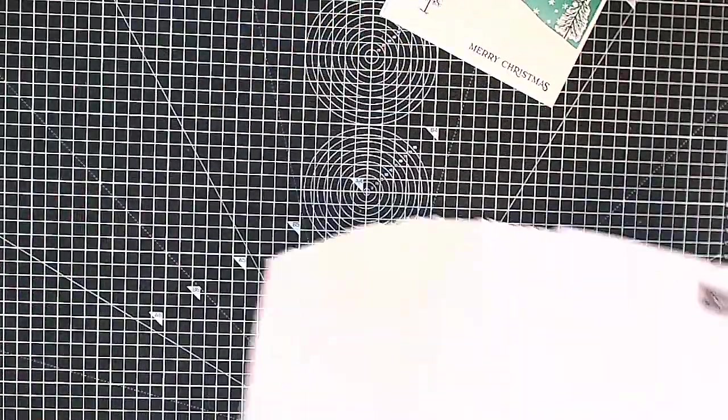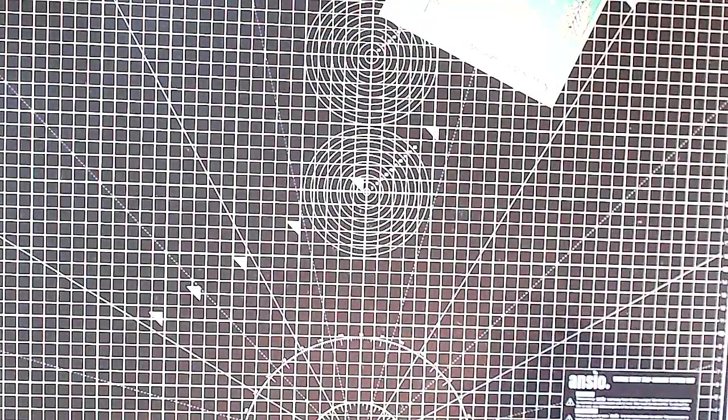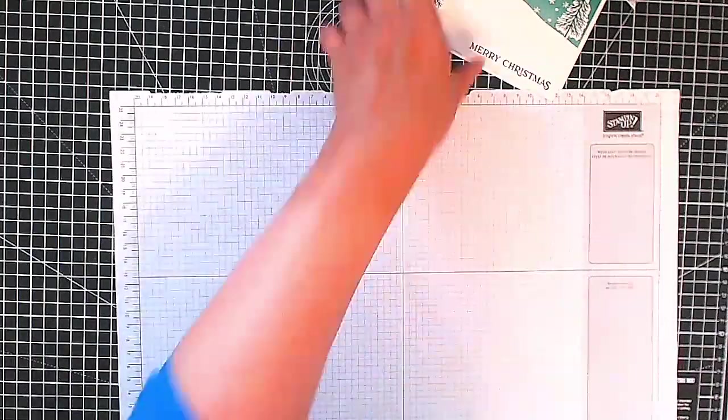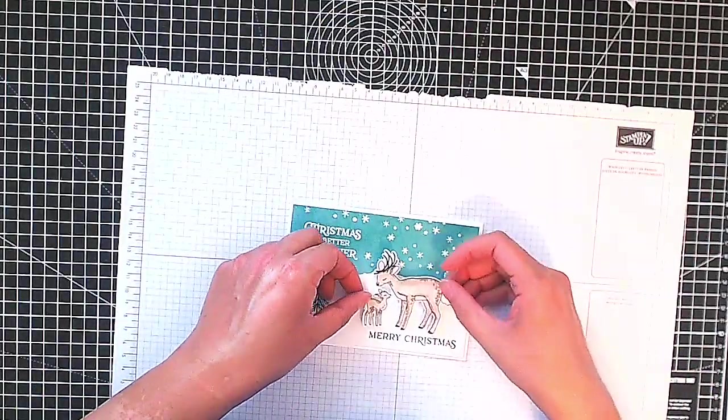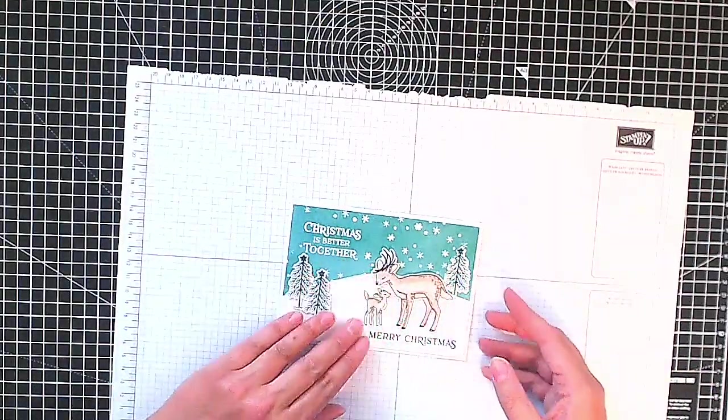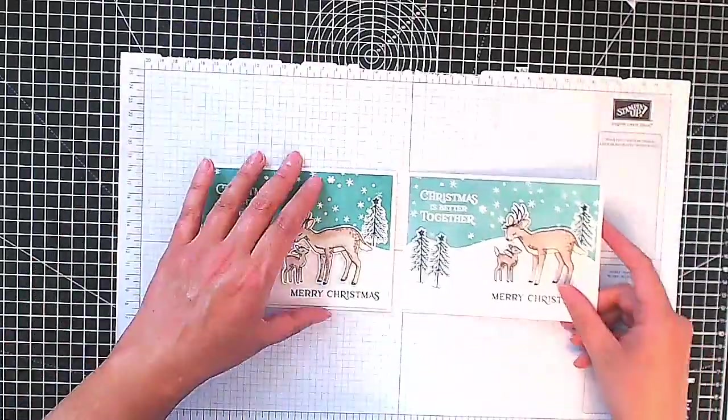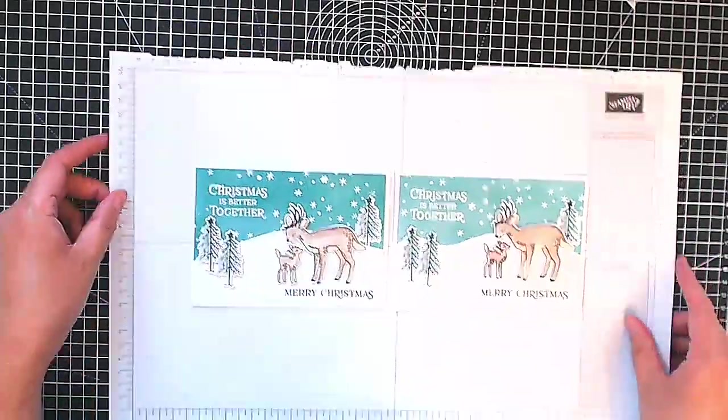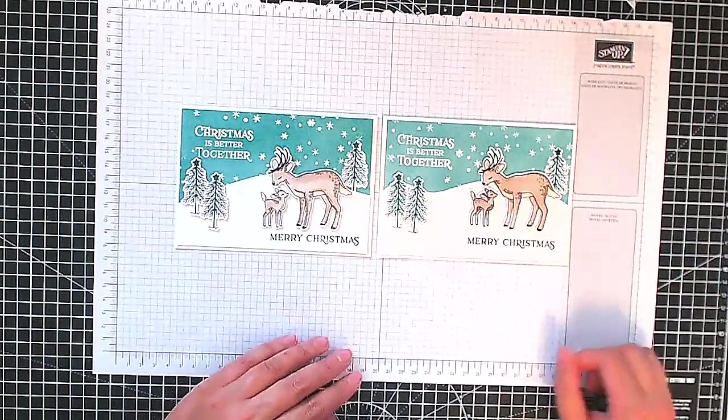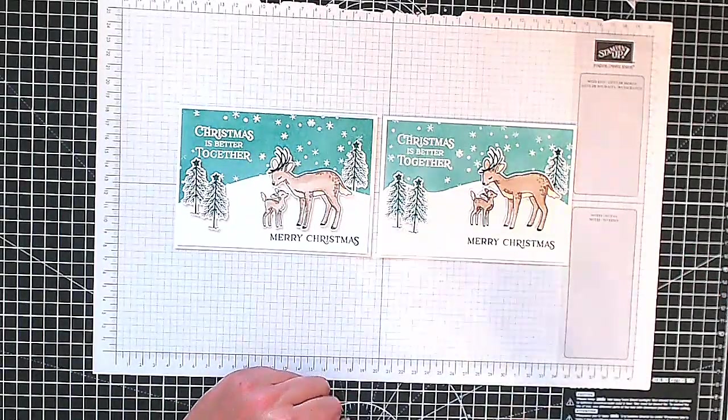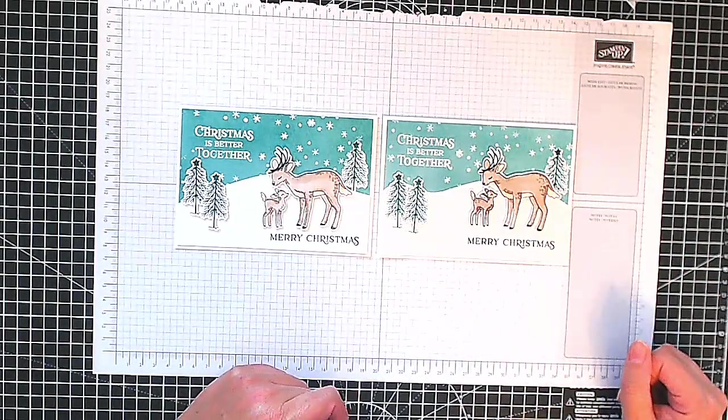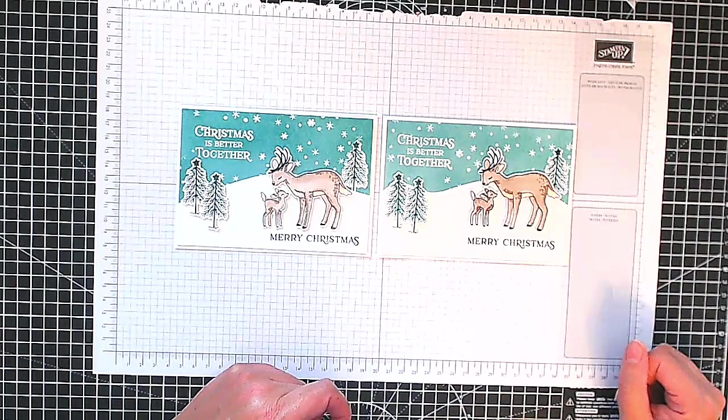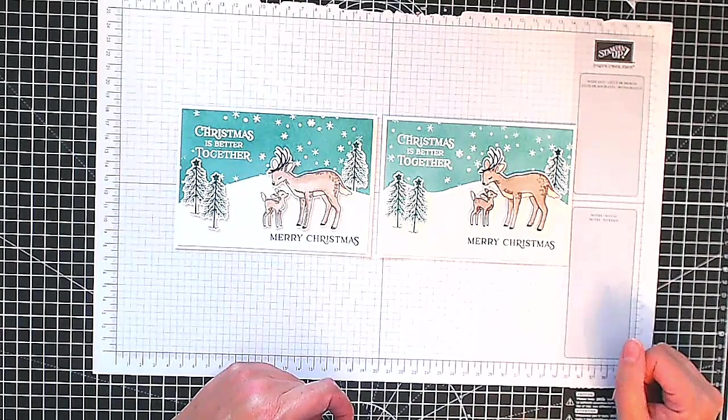Okay so now we're ready to stick our little deer down as our focal image and I just love it, it's so pretty. So there are the two cards. As I said, if you've enjoyed the video don't forget to give it a thumbs up and hit the subscription button and until next time enjoy being creative. Bye!